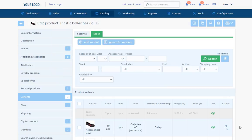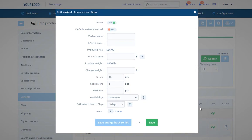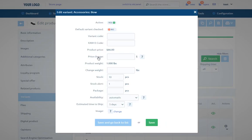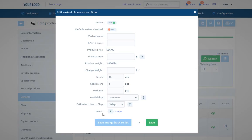In generated variants edition tab, we define active, default variant checked, variant code, EAN 13 code, product price, price change, product weight, change weight, stock, stock alert, package, availability, estimated time to ship and image.